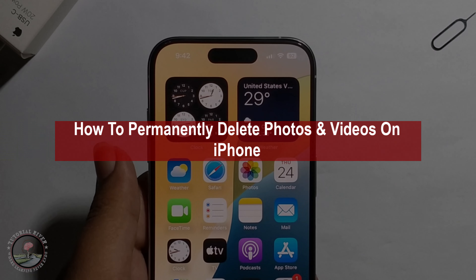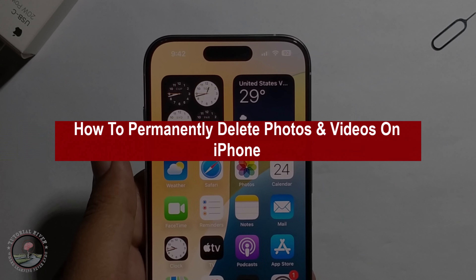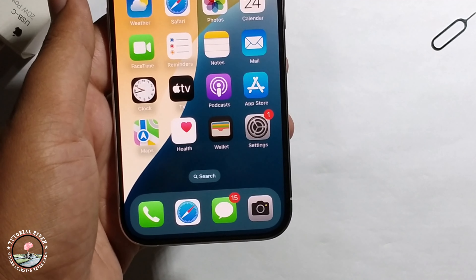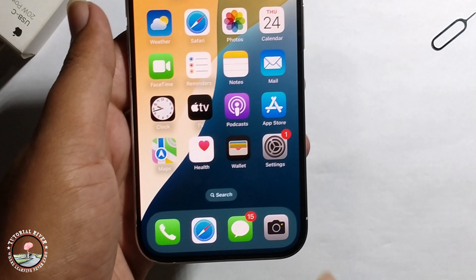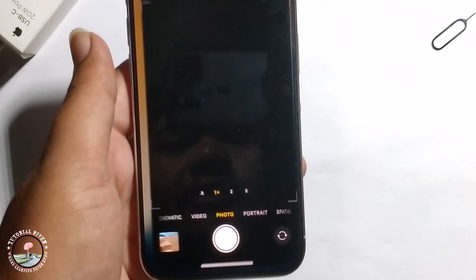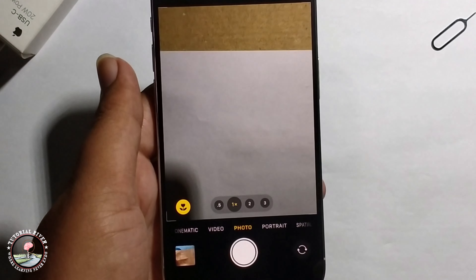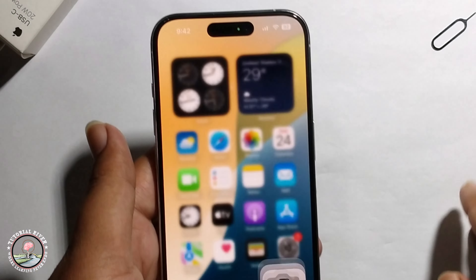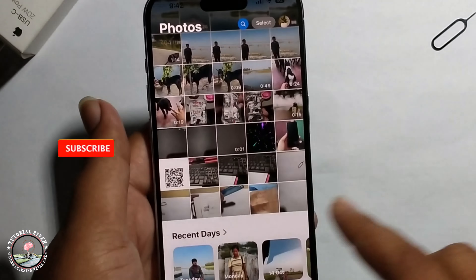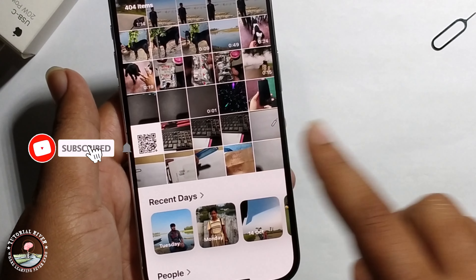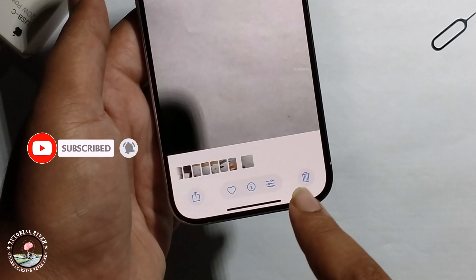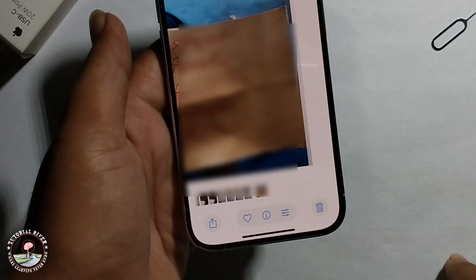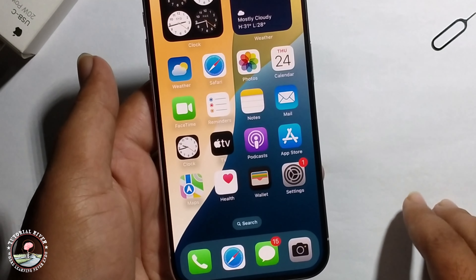Hello everyone, today I will show you how to permanently delete a photo and video on iPhone. First, take a photo, select it, and click on delete. But this is not permanently deleted.